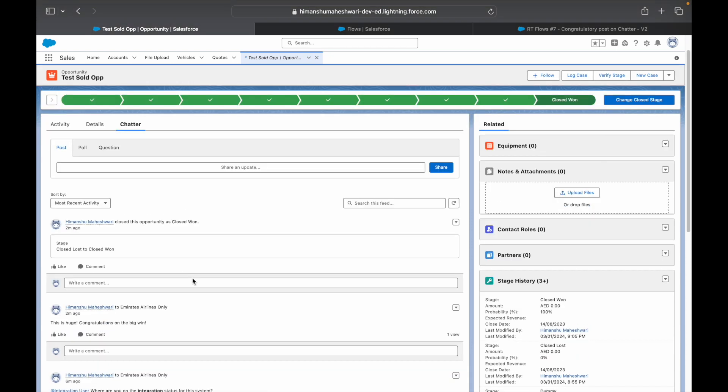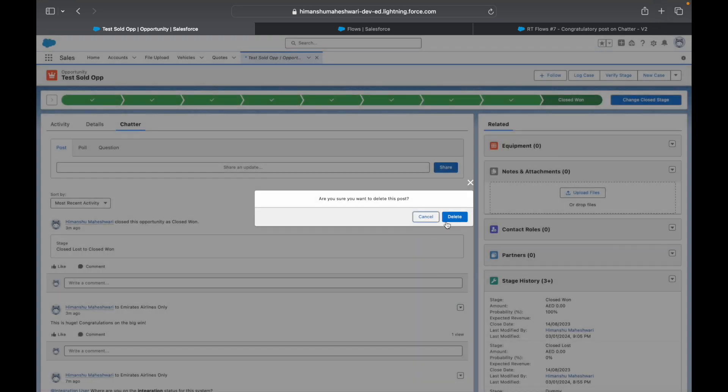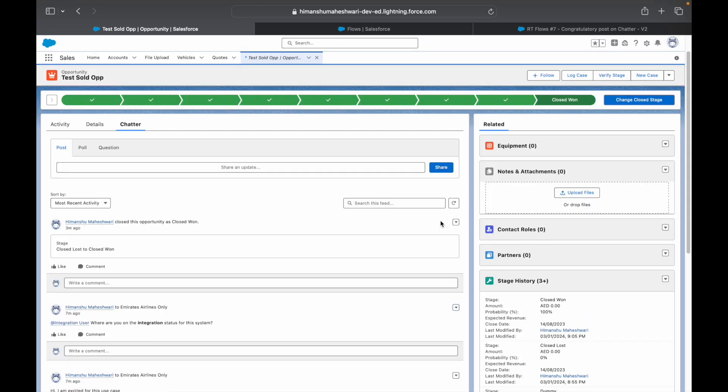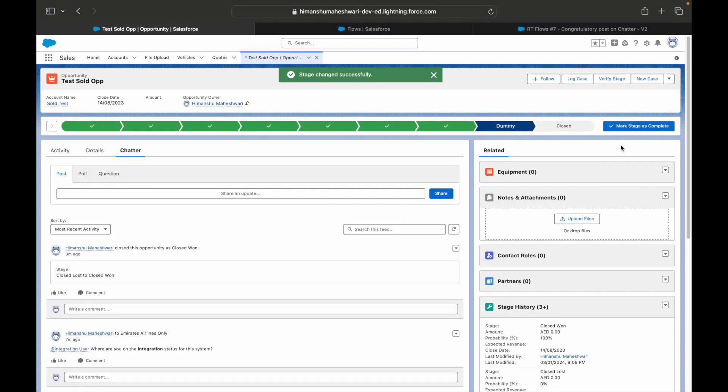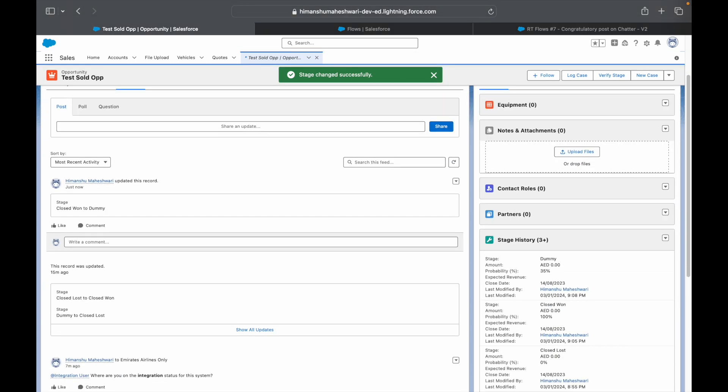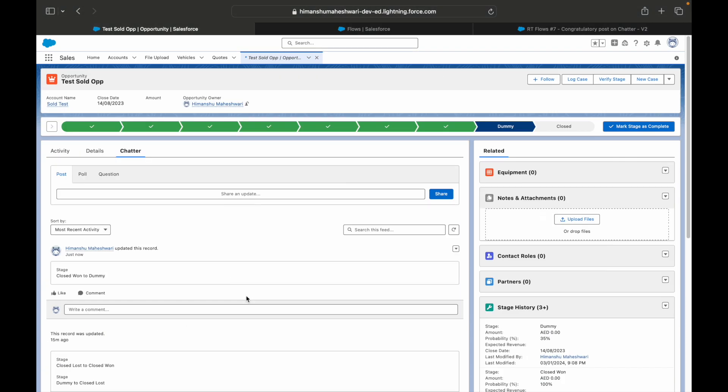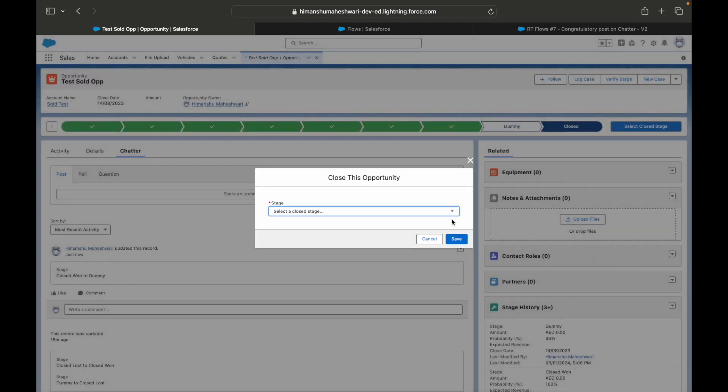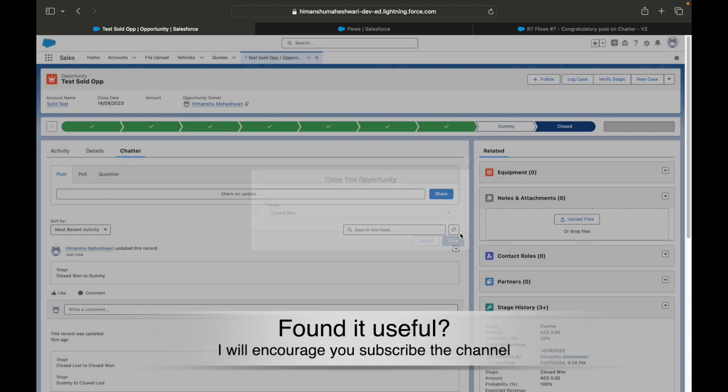Now if you see, you'll be able to figure out there's no difference in terms of what's being shown or what's happening. Let me just delete this particular Chatter post from here and now let's go ahead and move the status to something else. I'll just move the status back to Closed Won. If you notice, we don't have that particular message here. There would be pretty much no difference in what you see. I'll simply say Closed Won and I'll say Save.